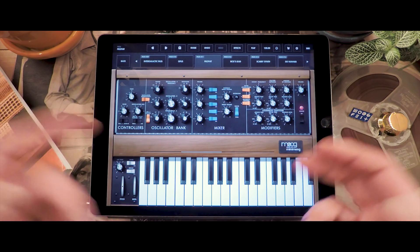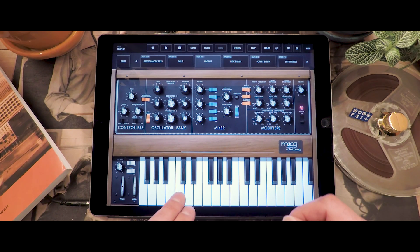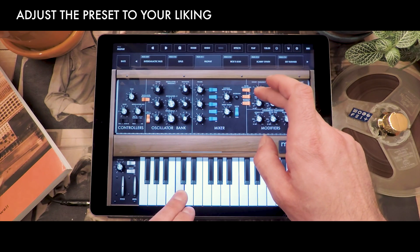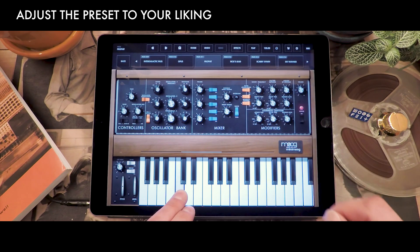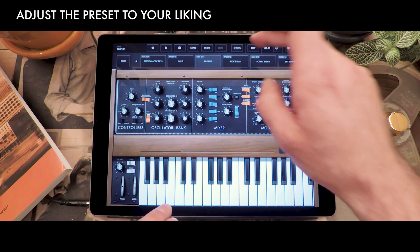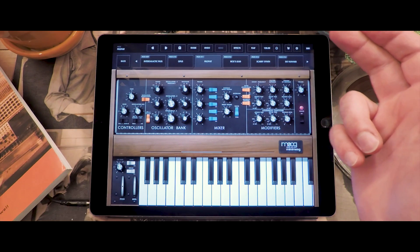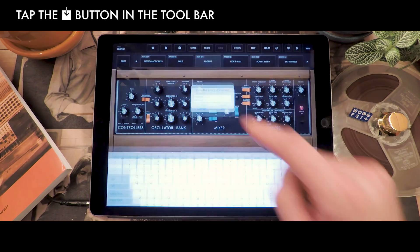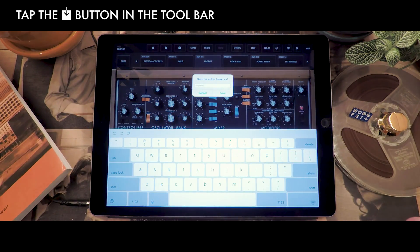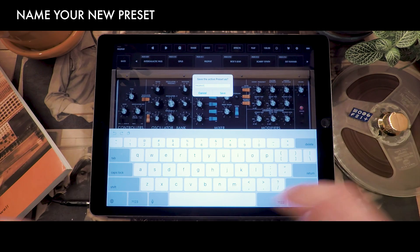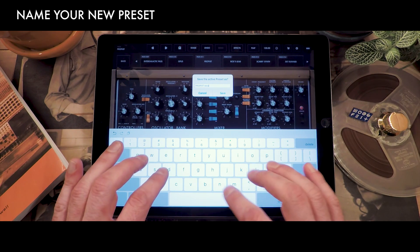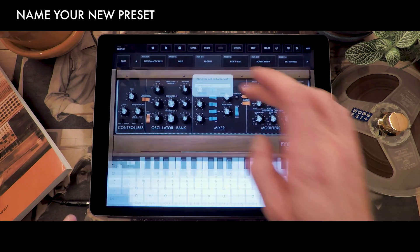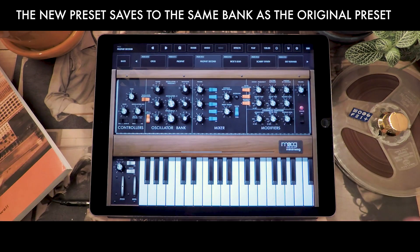Now let's imagine that I like this sound but I want to change it a little bit. I change the filter frequency and I want to save it — this is very easy. Just tap the Save button in the toolbar and it's going to ask you what you want to name it. Let's say this is the second version of this preset. Once saved, it appears right there in the bank and you can recall it later.